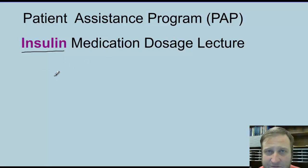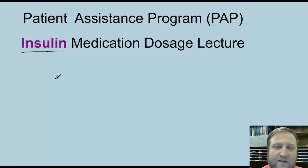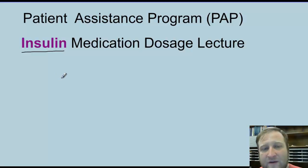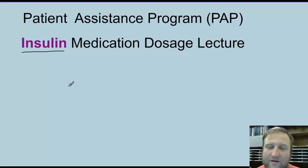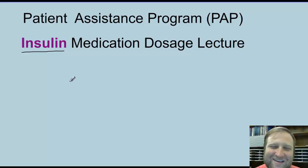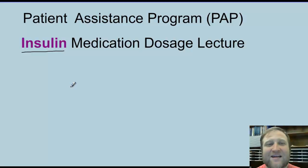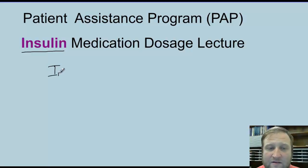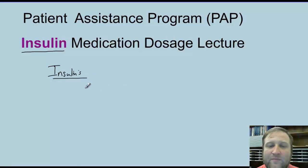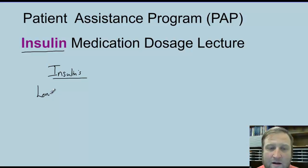Insulins will be drastically different than what we just covered in quantifying the oral medications. Before we do a couple of practice prescriptions, I want to brainstorm some things that come to my head every time I work through these insulin PAPs. The most common insulins we use will be split up into long-acting, short-acting, and mixes.